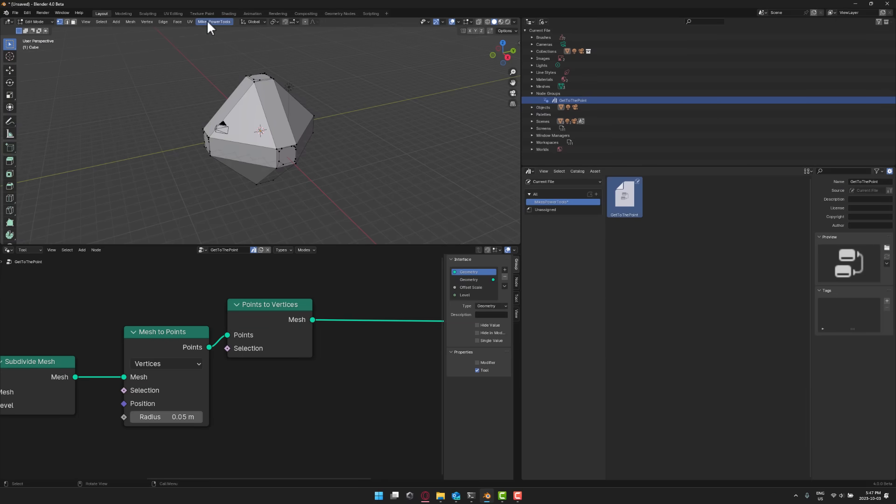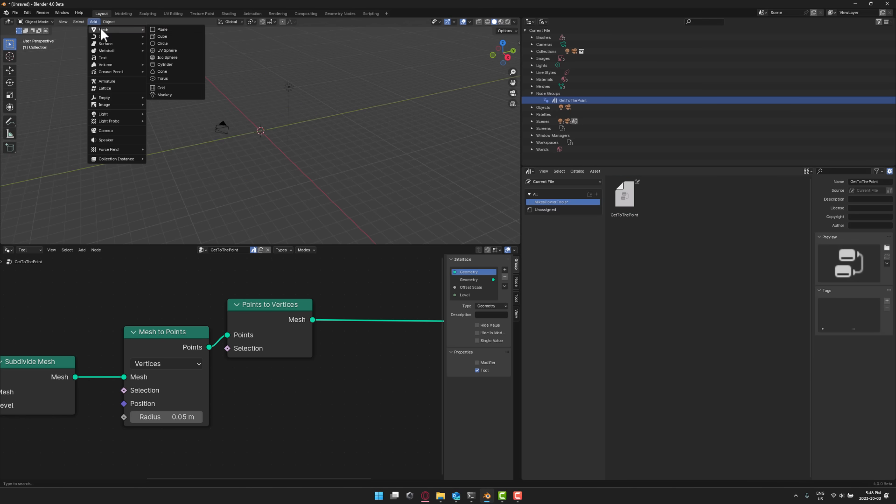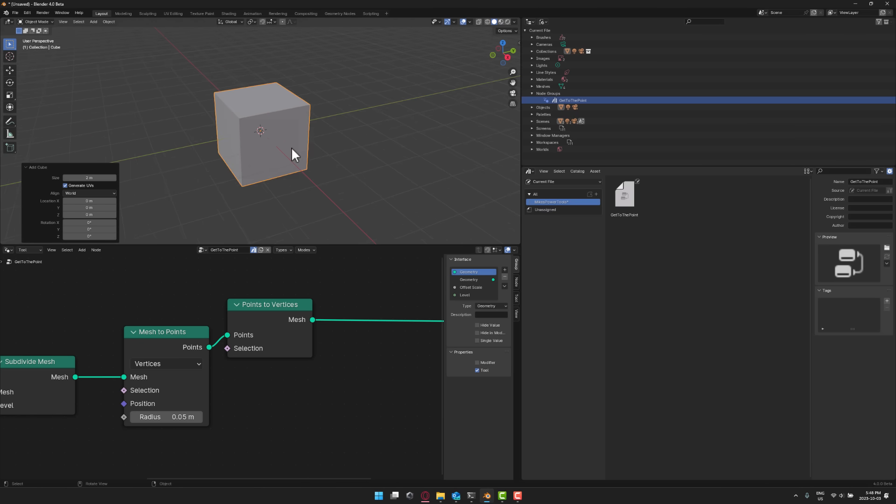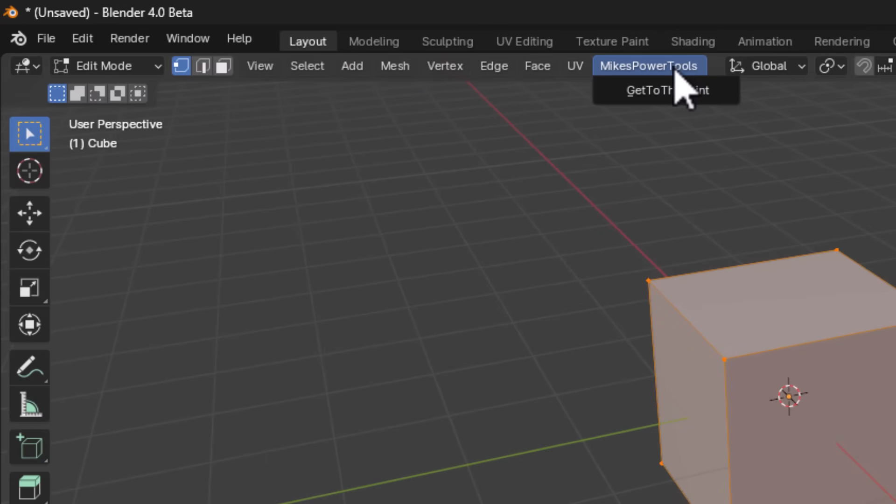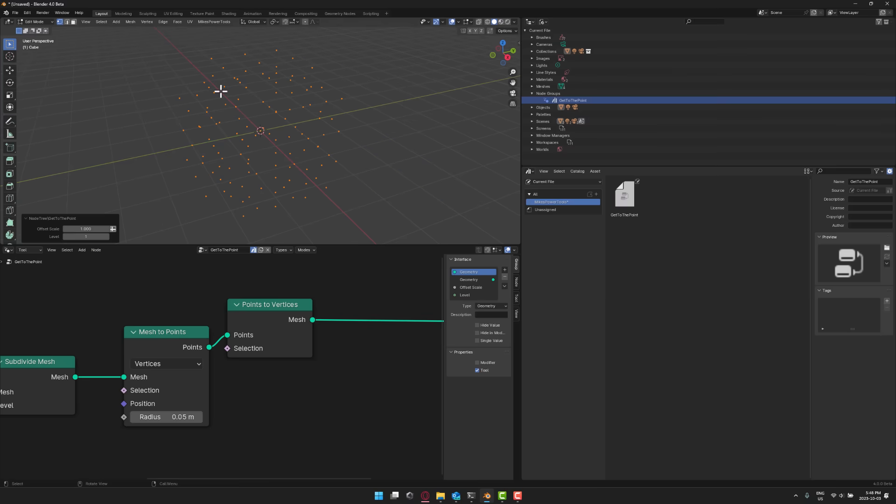So now what I could do again is go back to object mode. We will delete this guy. So many default cubes died to make this video. So here we'll go ahead, create a new cube like so. And then now you're going to notice if I go into edit mode, we now have a Mike's power tools category and get to the point.